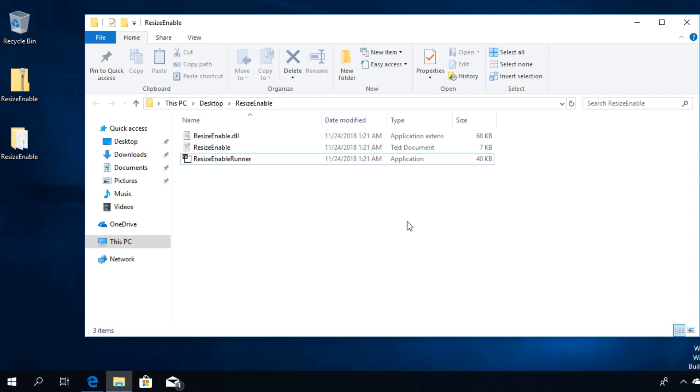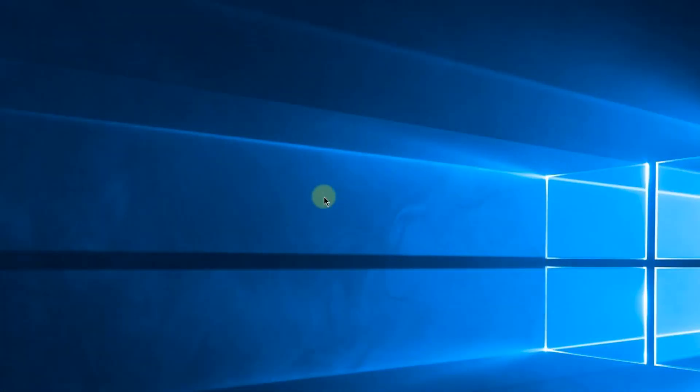So I'm hoping that this video helped you and now you're able to resize the windows or maybe the games that you're trying to resize on Windows 10. So this was the video guys.